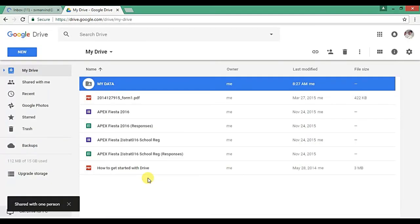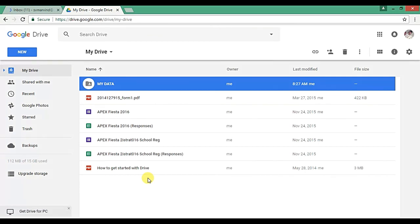So the file is shared with the mentioned mail ID. So in this way you can share your data stored in Google Drive. So this is all about this video, thank you.